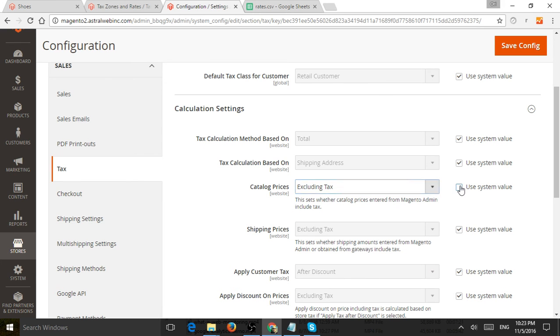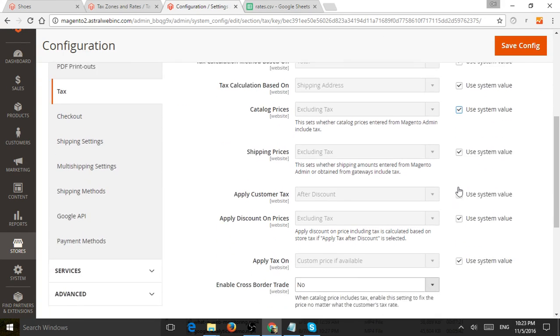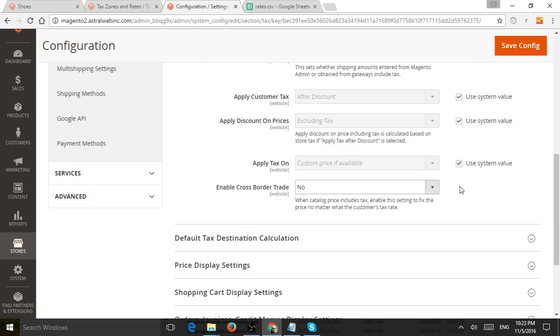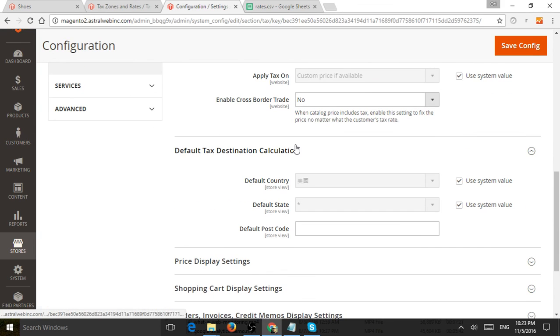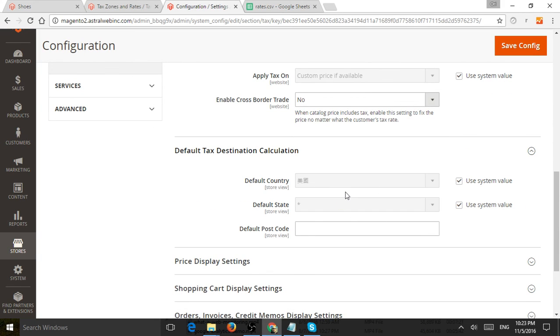And you have a lot of settings here. But the real popular ones are what is the default country your business is located in.